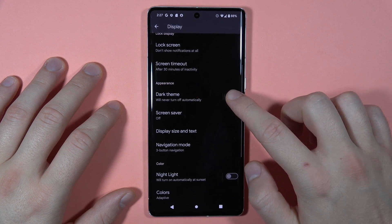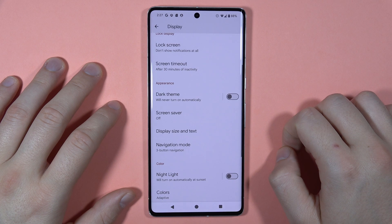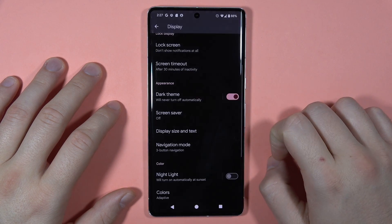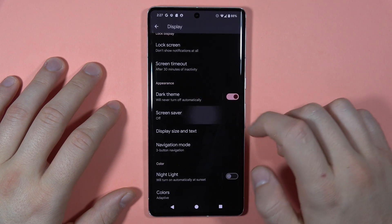Below, we can find the dark theme. As you can see, we can simply turn it on and off by tapping on the switcher.